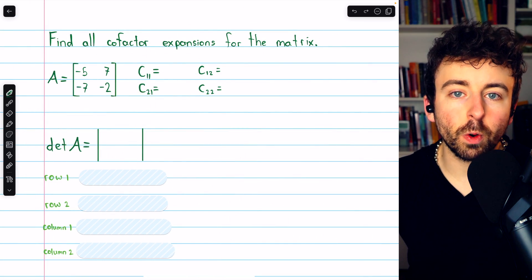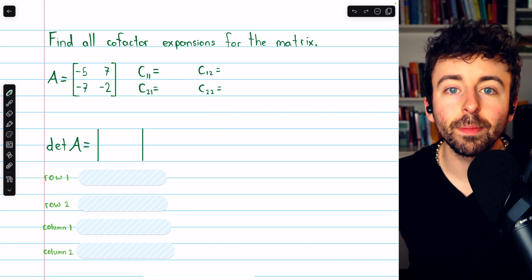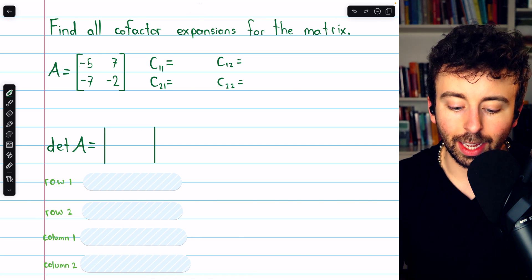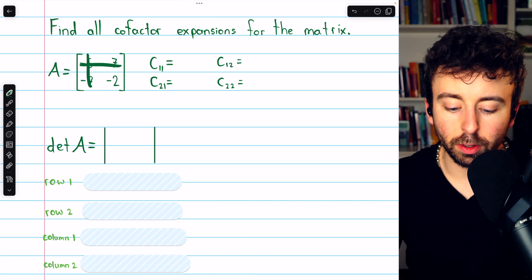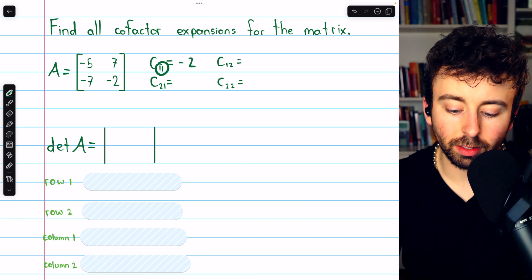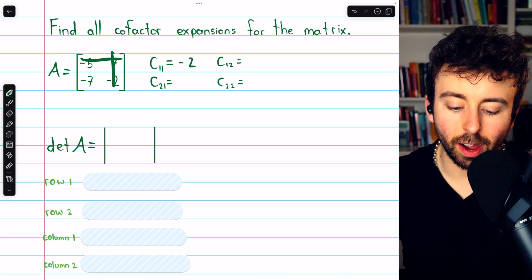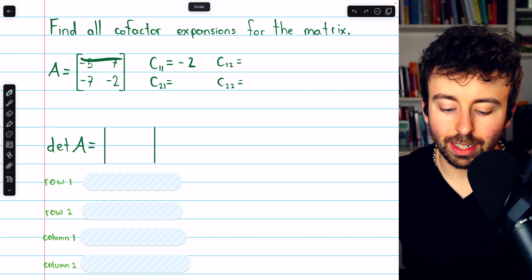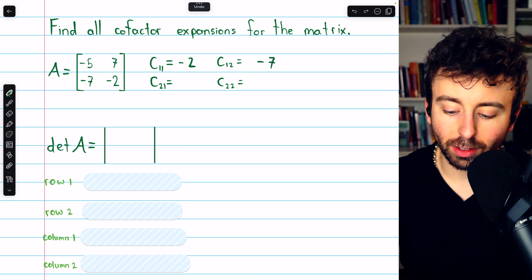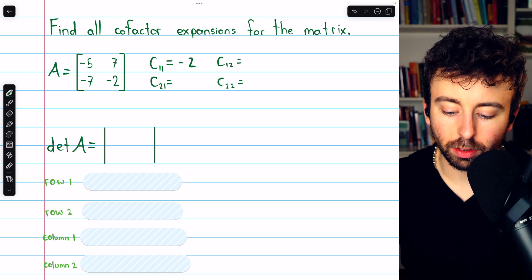Now let's find all cofactor expansions for this second matrix as well. Beginning with the cofactor for the entry in row one, column one: eliminate that row, eliminate that column. The remaining submatrix has a determinant of negative two, and one plus one is even, so there's no additional negative. Moving on to the next entry in row one: eliminate the row and column. Negative seven is the determinant of the remaining submatrix, and one plus two is three — that's odd — so there's another negative that cancels out, making the cofactor positive seven.